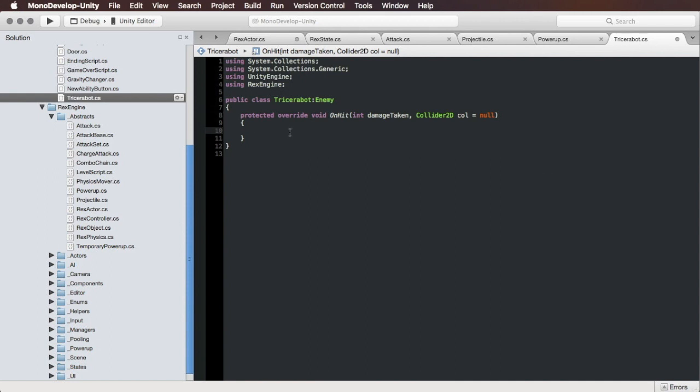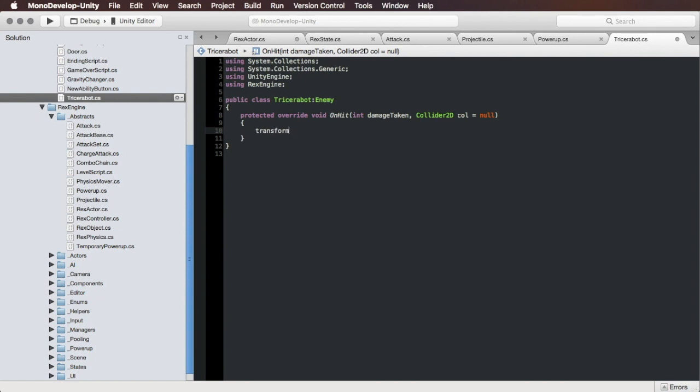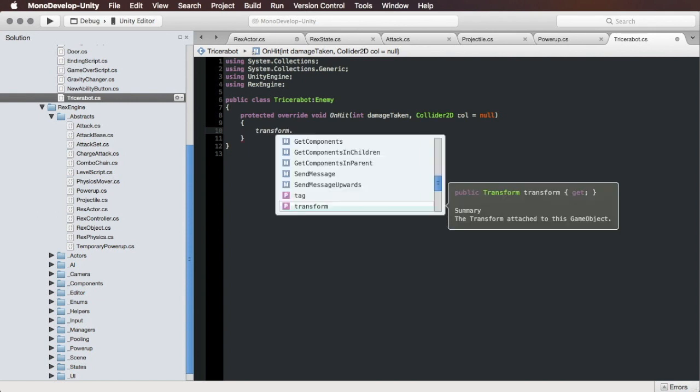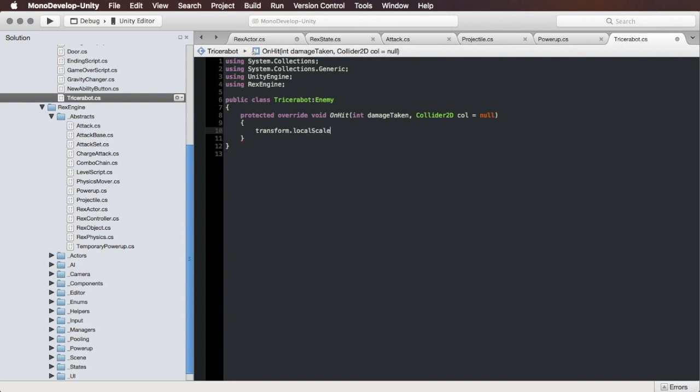I want to do something really silly for this demo because I think it's just more fun that way. I'm going to make it so every time this enemy gets hit, their sprite is going to blow up a little bit, by which I mean get larger, not like Michael Bay blow up. This guy's going to get 1.1 times larger every time he takes damage.